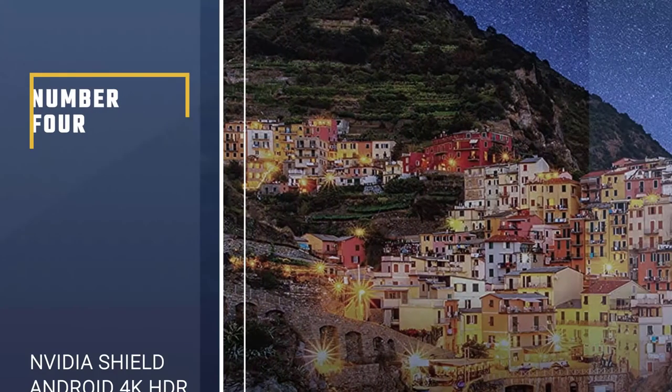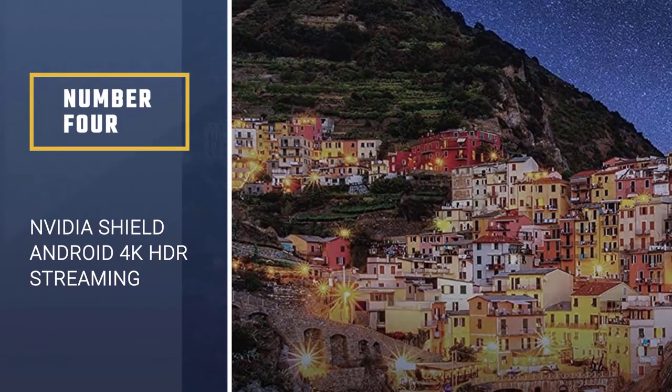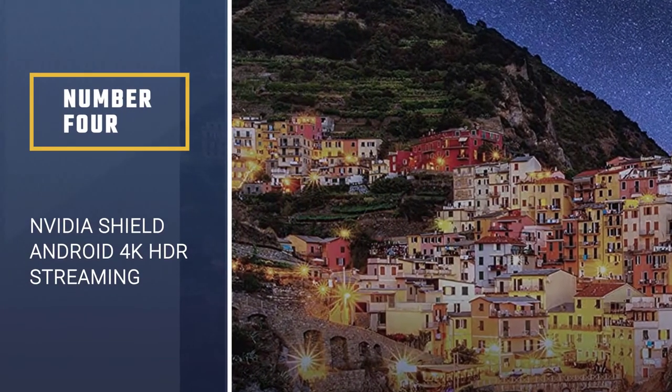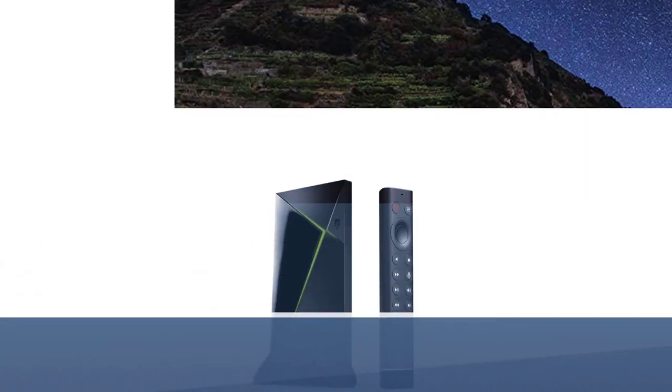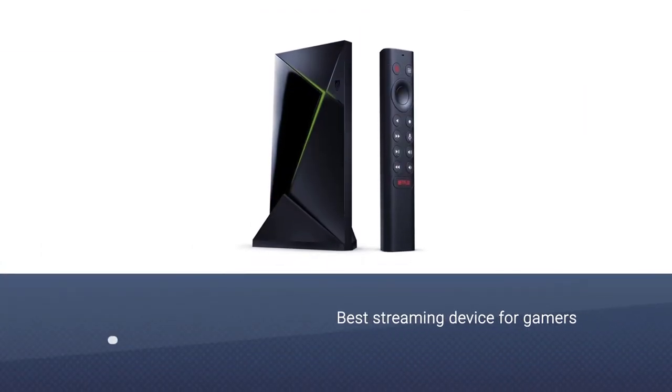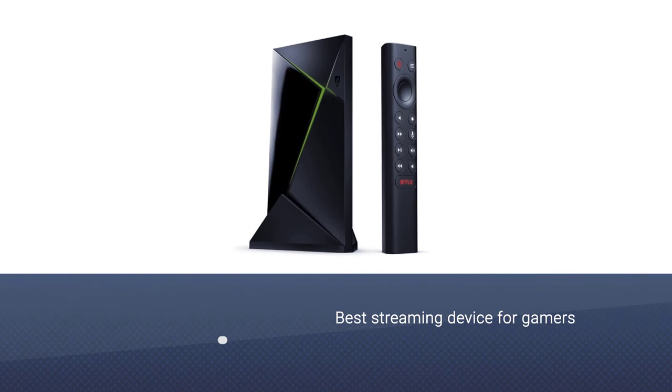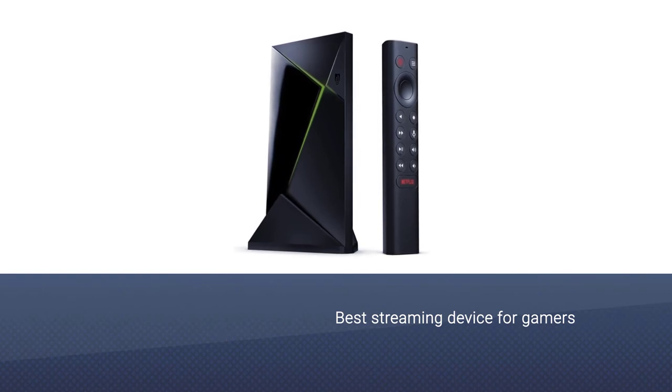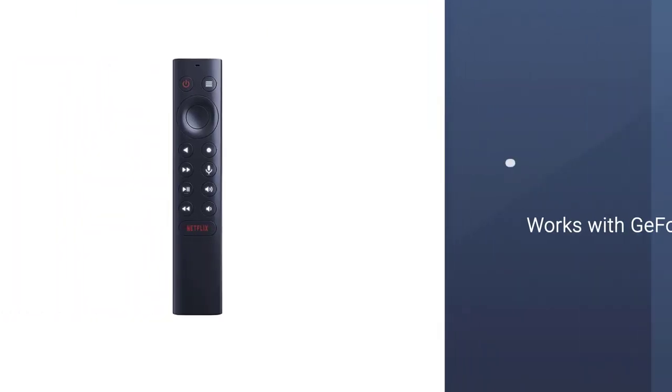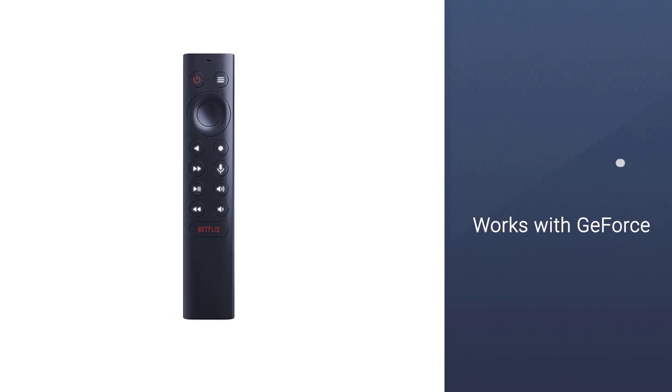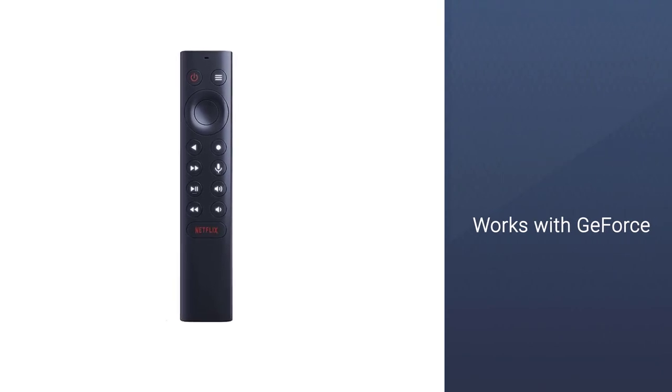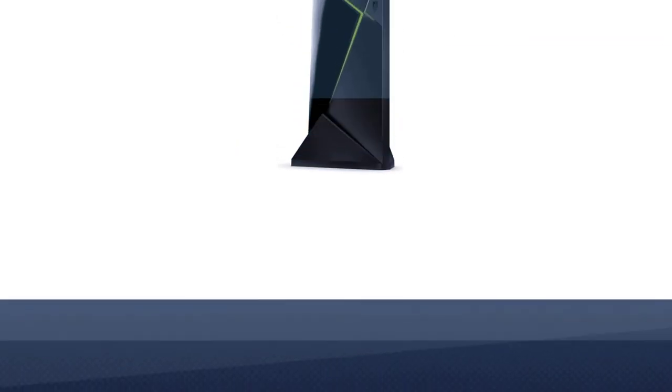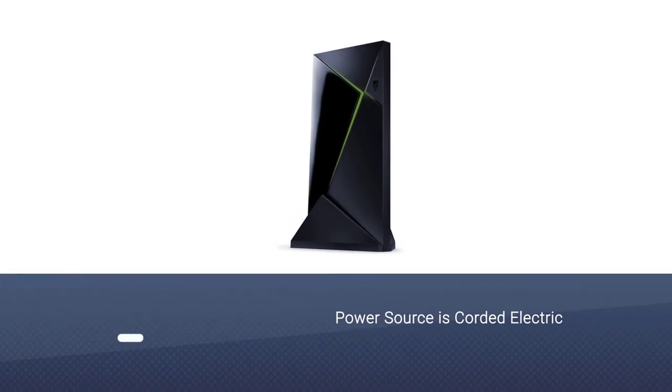Number 4. NVIDIA Shield Android TV Pro 4K HDR streaming. The NVIDIA Shield TV Pro is the best streaming device for gamers because it is also a gaming console and works with GeForce Now. So you can play your favorite PC games on the big screen. Power source type is corded electric.